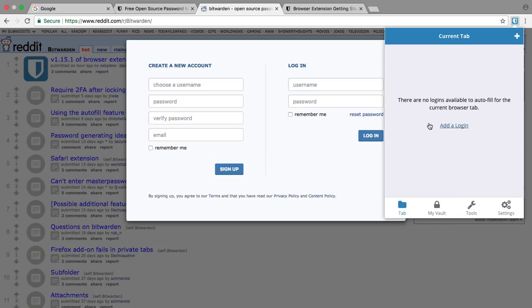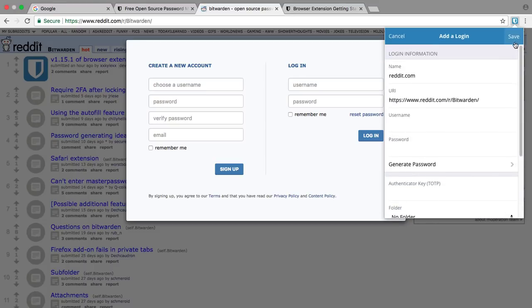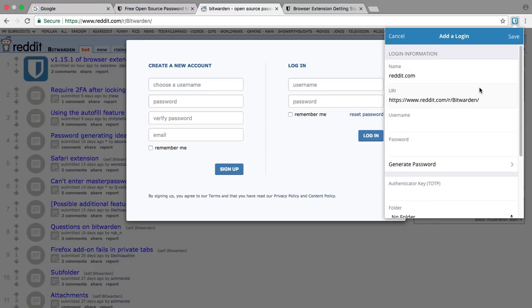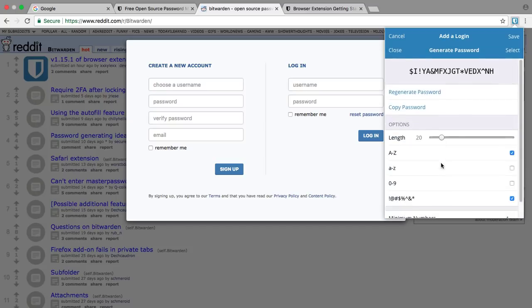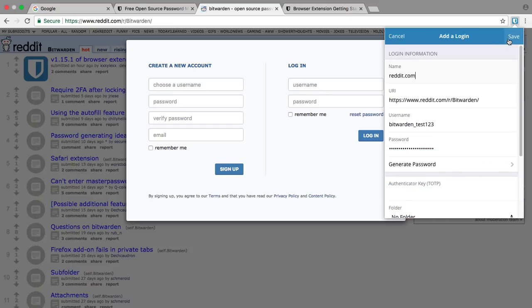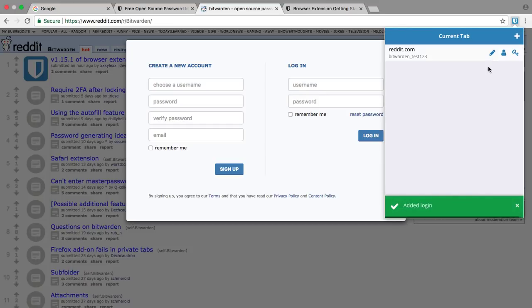We see the Current Tab page here, and it lists that we don't currently have any logins. We can click 'add a login' or hit the plus button up here, and instead of filling out the registration form on the website, we'll just fill it out here in Bitwarden itself. We can type a password ourselves or use the password generator to create a very strong password for this account.